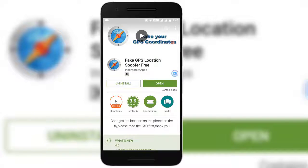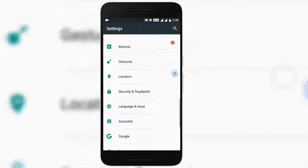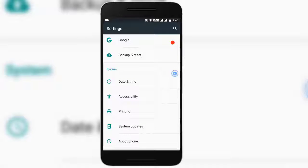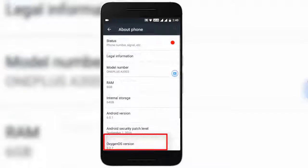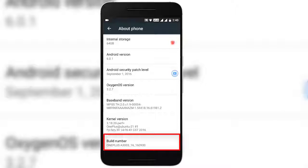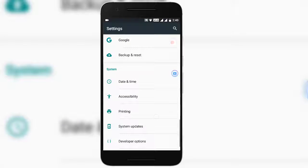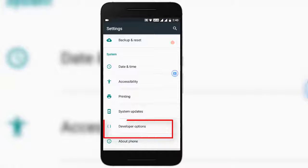Before opening it, make sure you enable Developer Options on your Android mobile. Just go to Settings and scroll down till you find About Phone. Tap on it, then scroll down and you will find an option called Build Number. Tap on it 7 times, and it will say that you are now a developer. Just go back and you will see an option called Developer Options above About Phone. Tap on it.